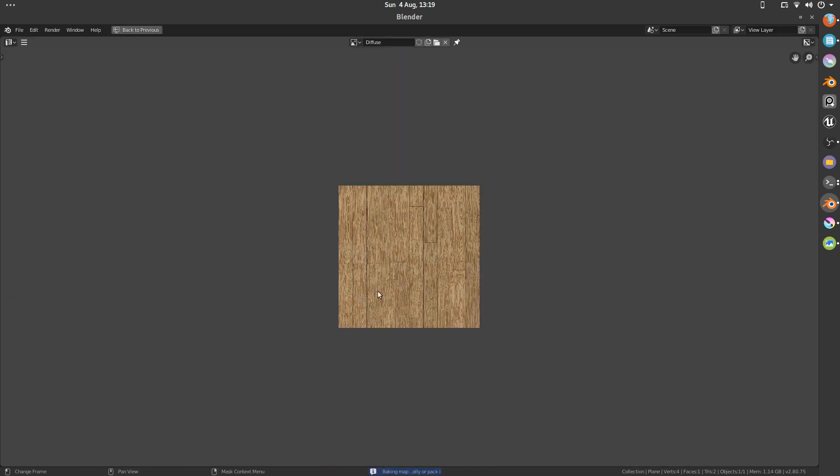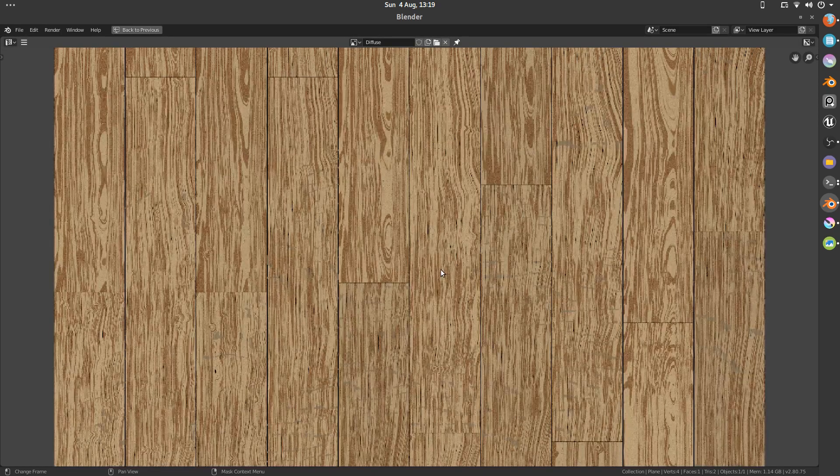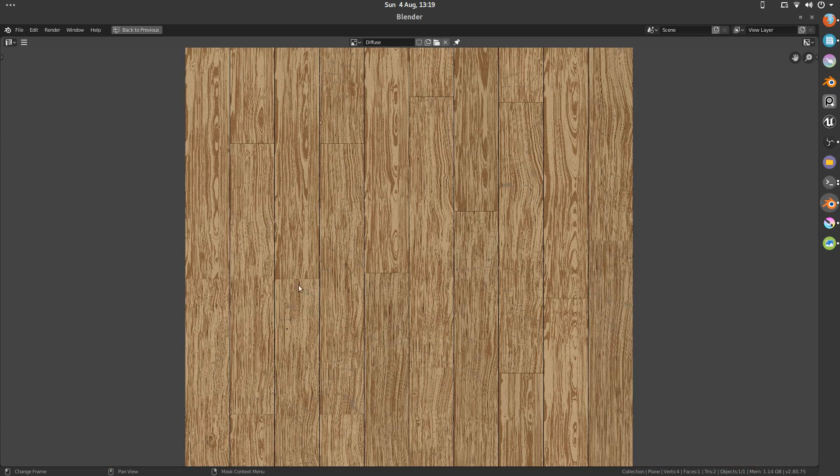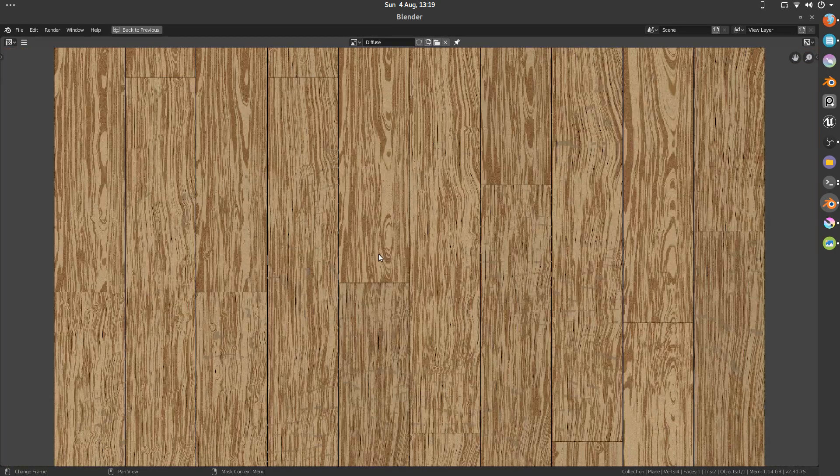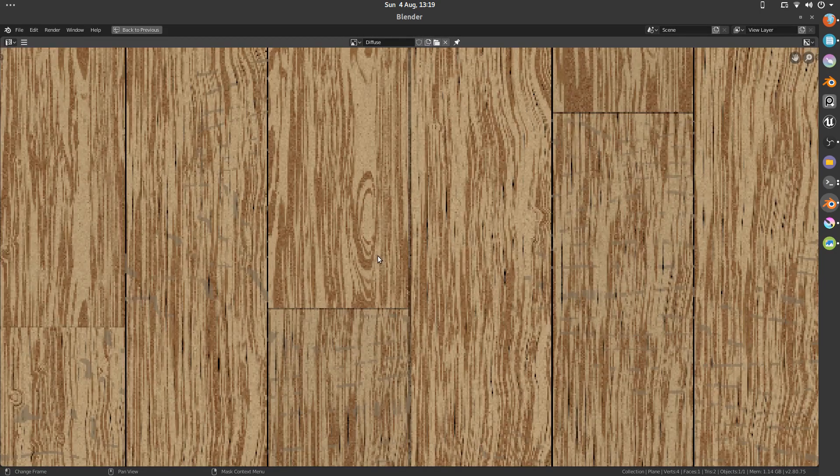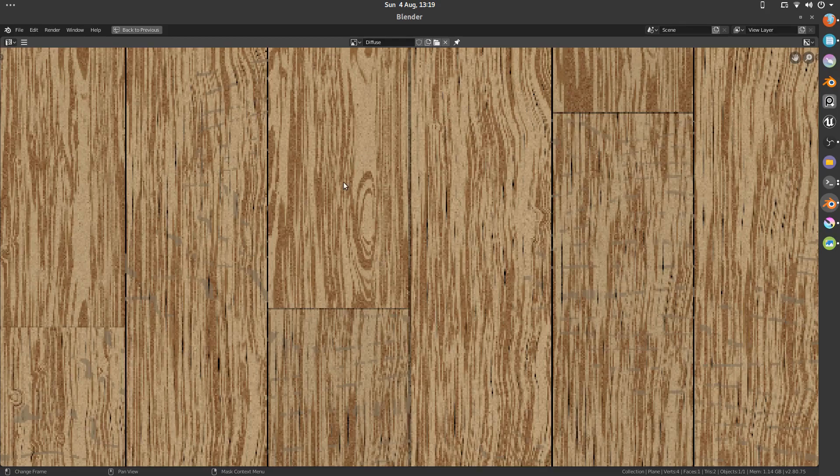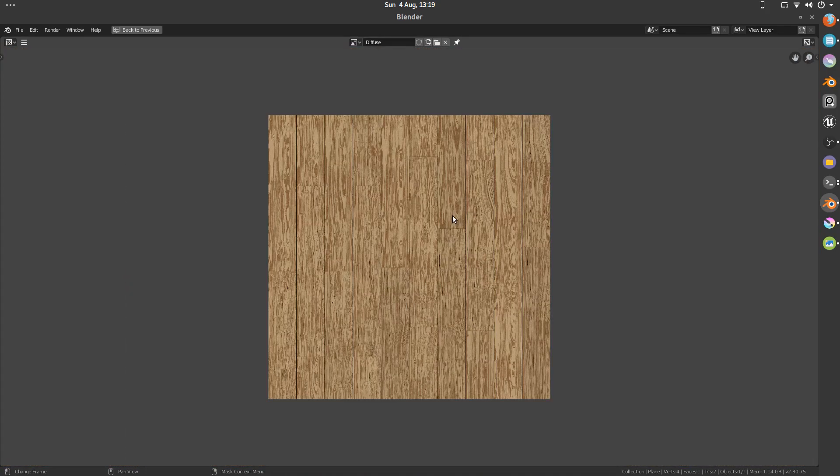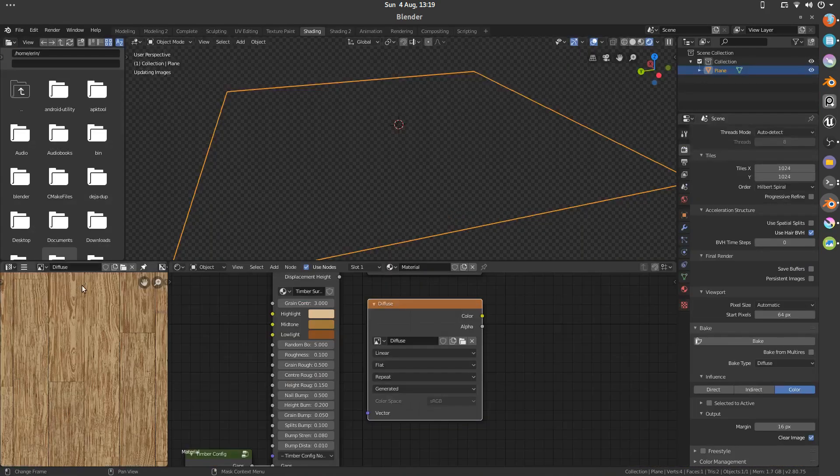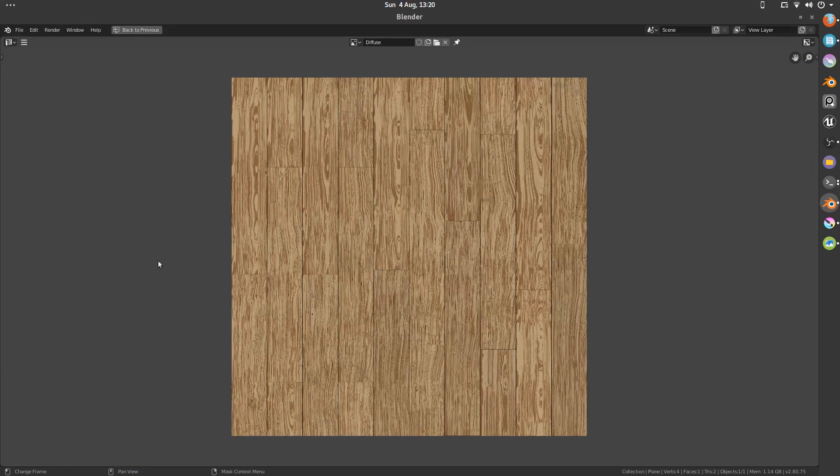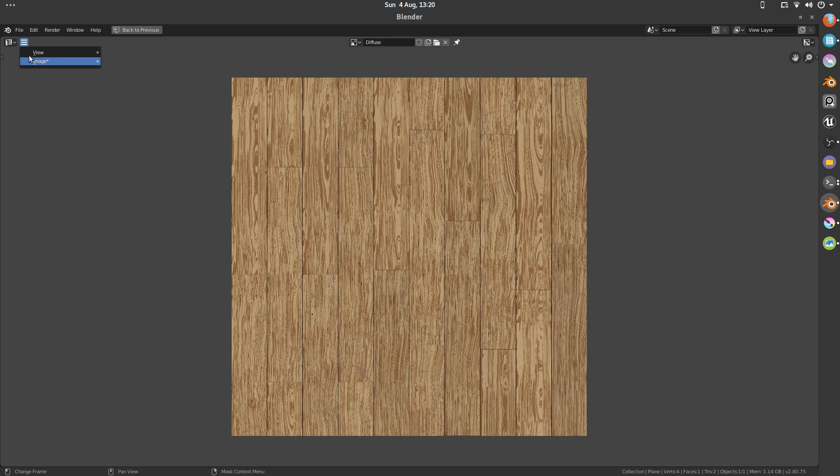Rendered. You can see here that we've got our diffuse. And it's not the highest res, it's only 1024, but it'll work for now. Really important that you remember to do this. This is not saved, this is only cached. So go image in your UV editor.